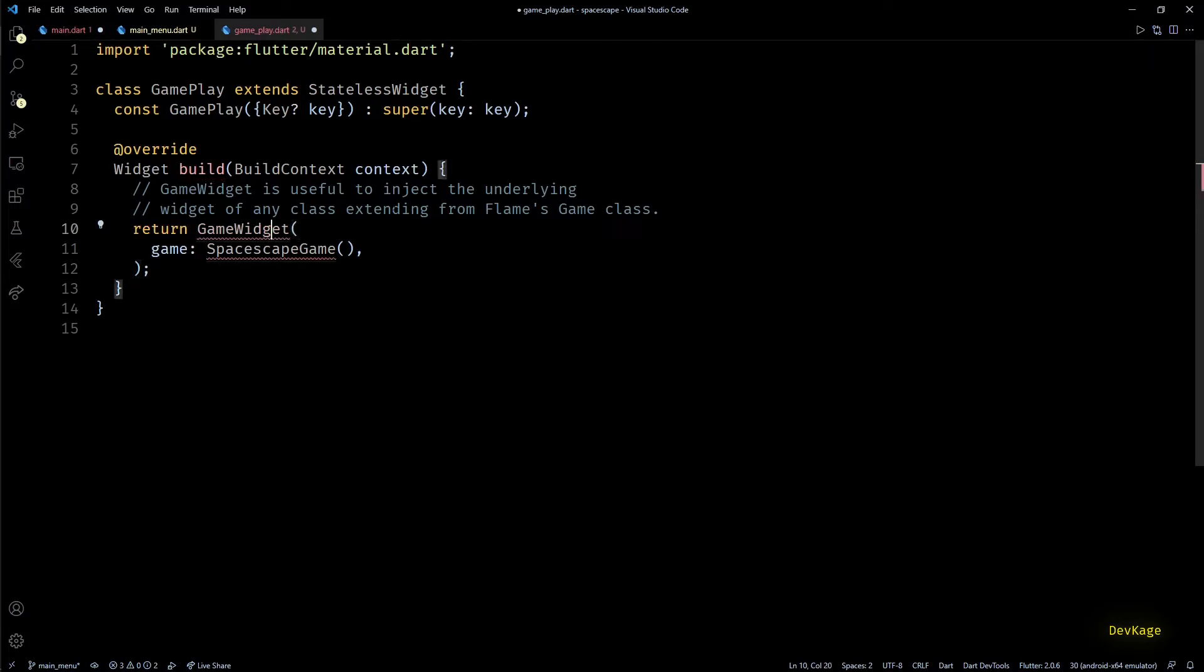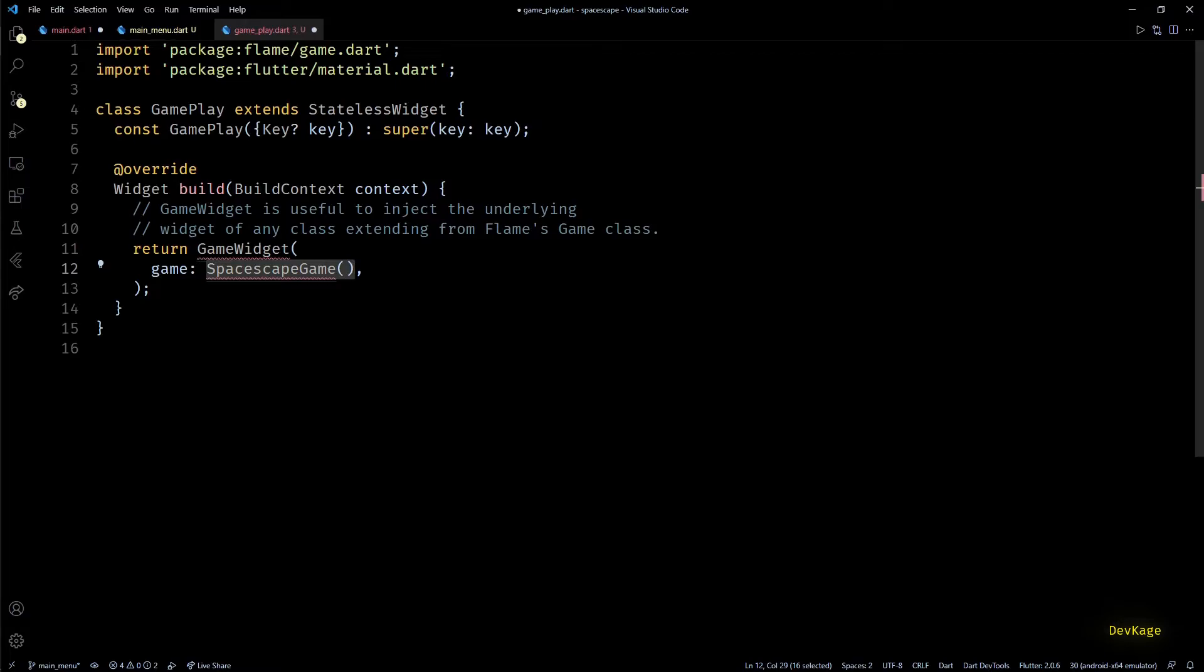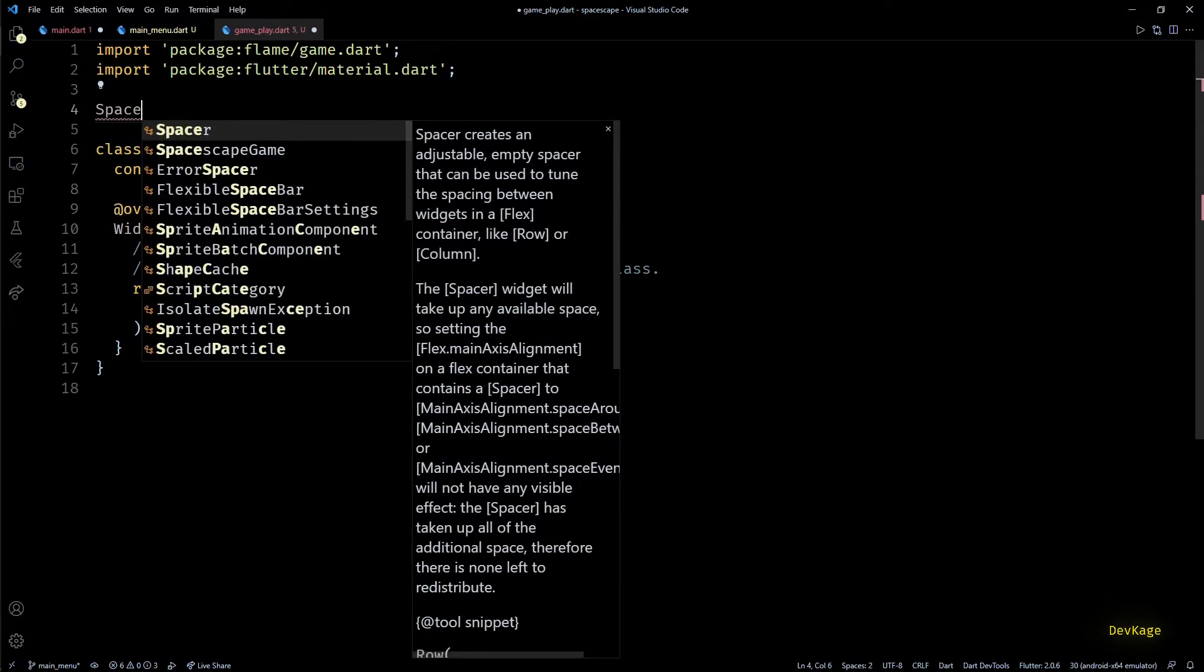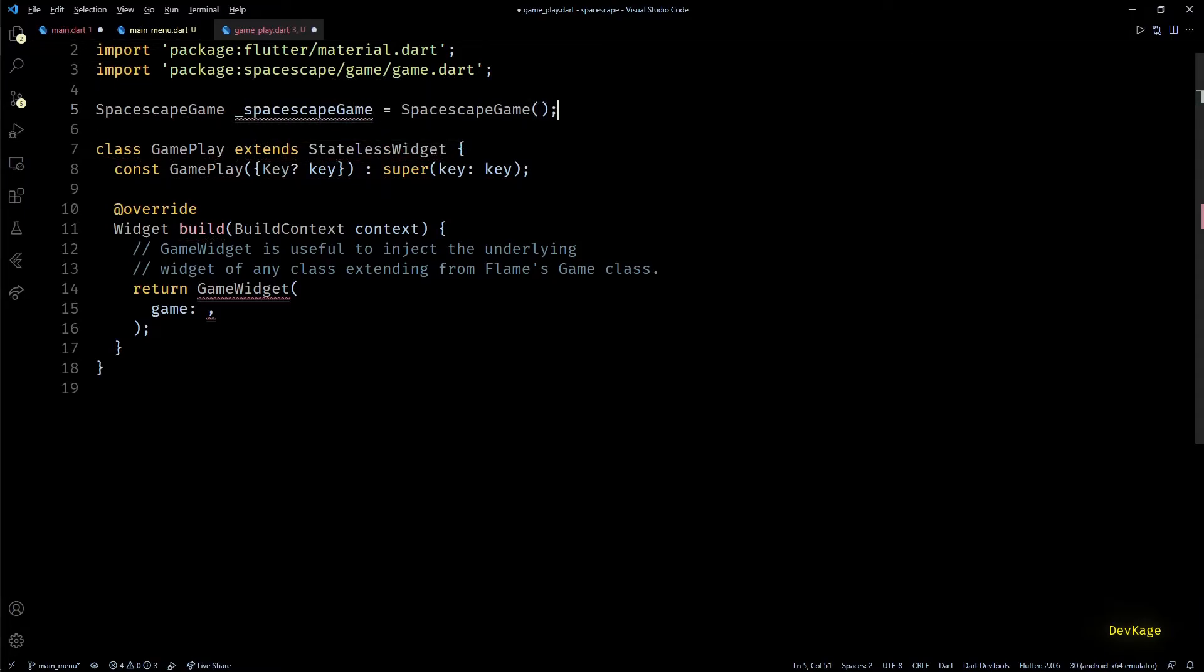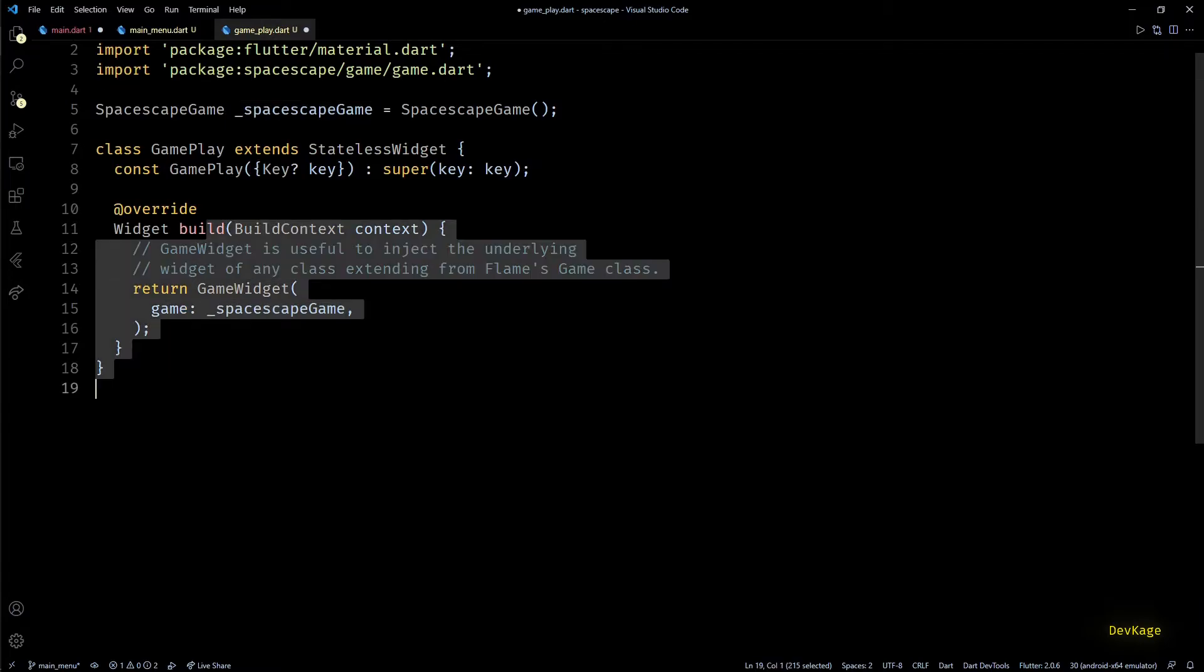For game widget we'll need to import game.dart from Flame package. Then for this game property we need an instance of our SpaceEscapeGame class, but we cannot just create an instance here in the build method. This is because build method of any widget can be called by Flutter anytime, so creating an instance of our game class inside this method means that it will get recreated again and again on every rebuild of GamePlay widget, and we don't want that to happen. So to avoid this, what I'll do is I'll create an instance of SpaceEscapeGame local to this file at the top, and now we can set this instance as game property of our game widget. This way our game world will not get recreated multiple times.